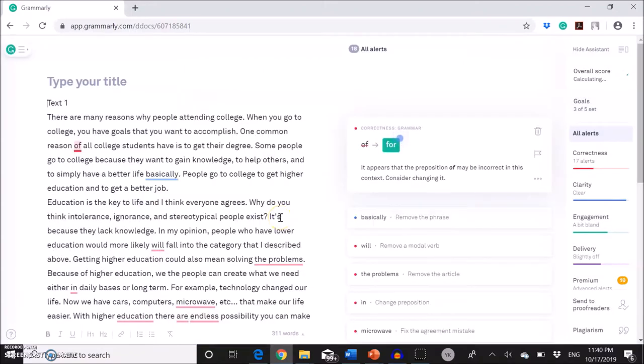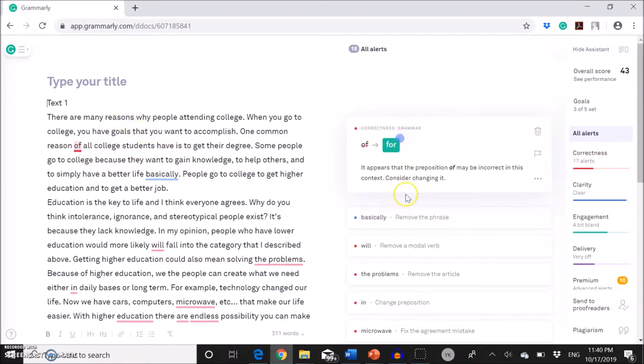So here we go. This is the text on the left side, my sample text. And on the right side, you see Grammarly feedback. So the next step is,